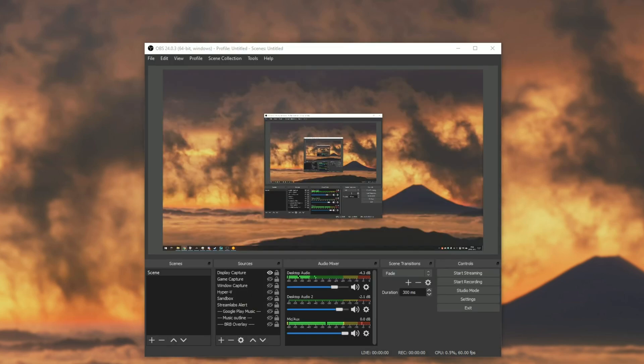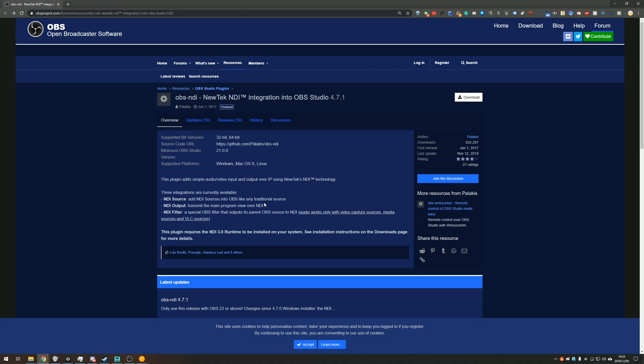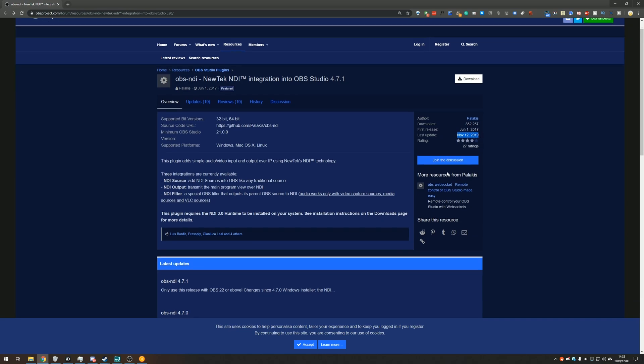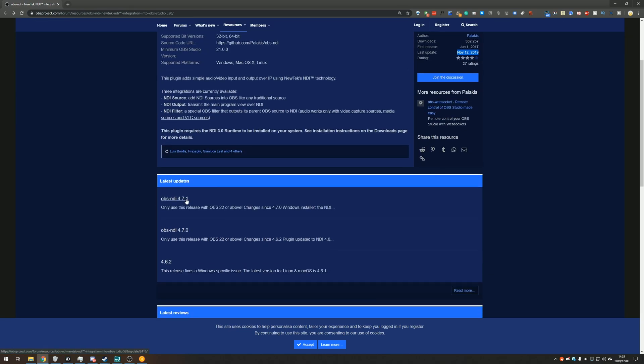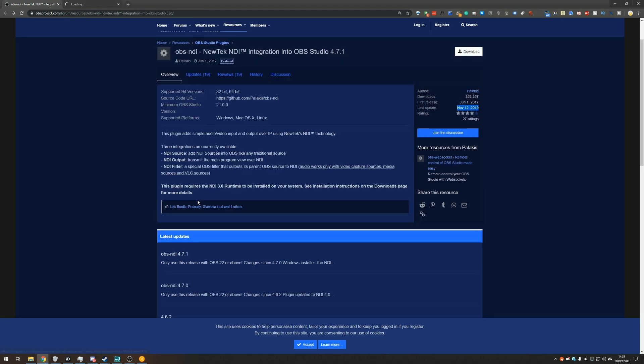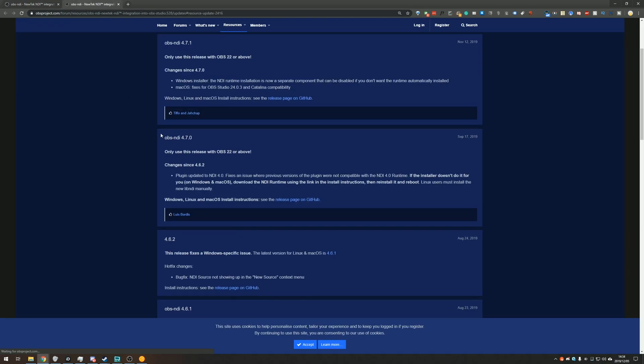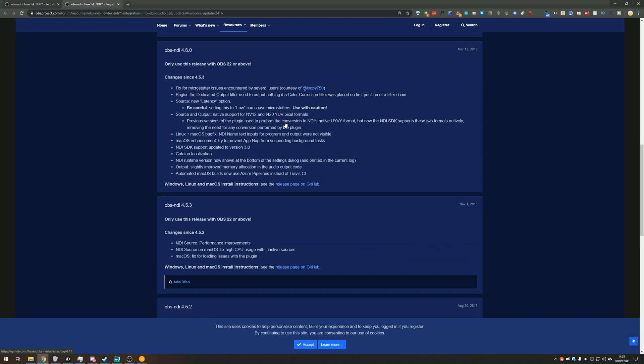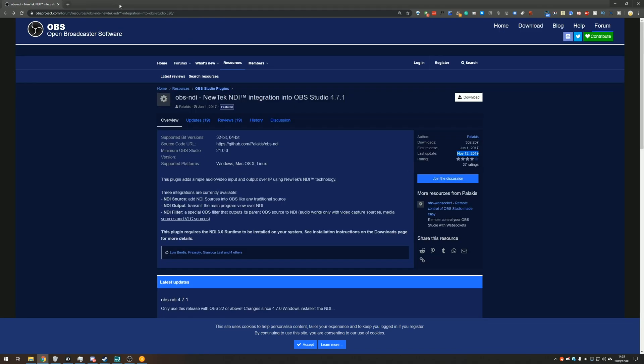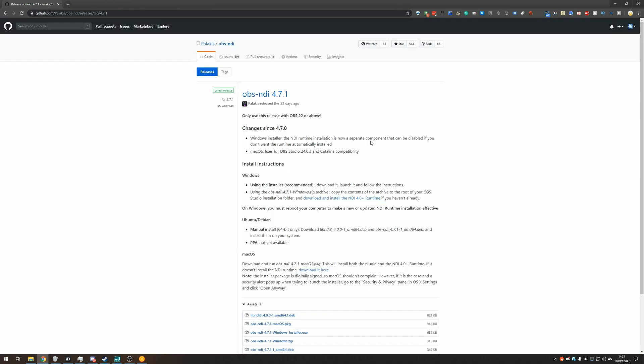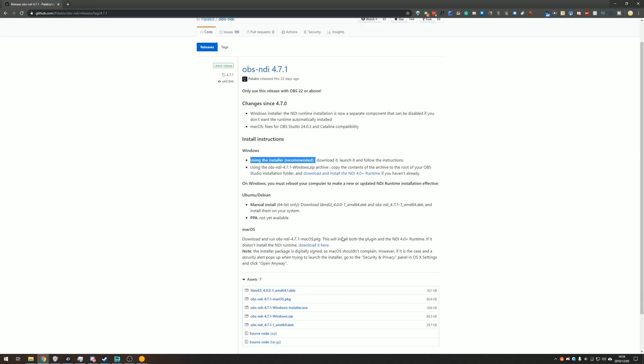So what do we need? Well we need the actual OBS NDI plugin. So heading into the description down below there's a link to this forum page over here OBS NDI new tech NDI integration into OBS Studio. The last update was released on November 12th 2019 meaning that this is still getting performance updates. Heading into the latest updates you can see that it's updated roughly every month or so. So how exactly do we go about using this? Well it's pretty simple. All we need to do is hit download in the top right and it'll be taken to this GitHub page over here.